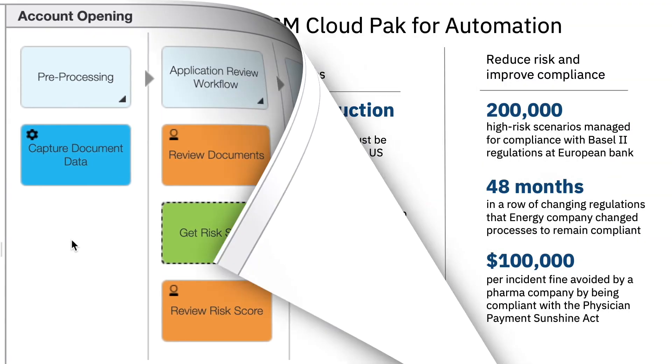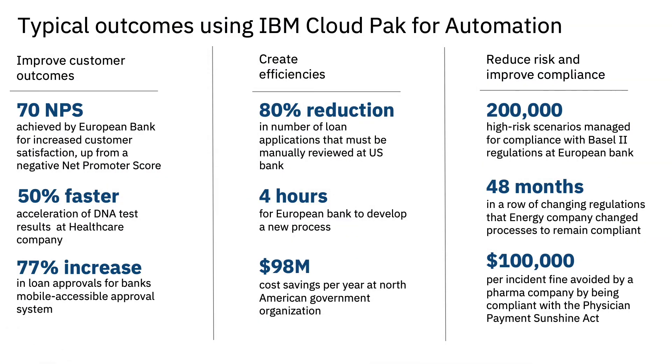If you would like to learn more about the typical client outcomes using IBM's Cloud Pack for Automation, feel free to pause the video now. You can also check out more videos such as this deep dive into business automation insights that provides a 360-degree view of your operations in real time.